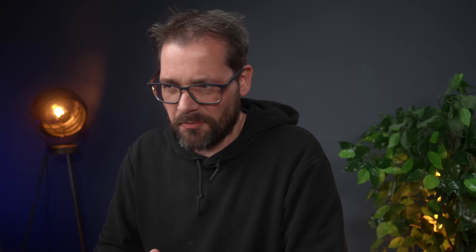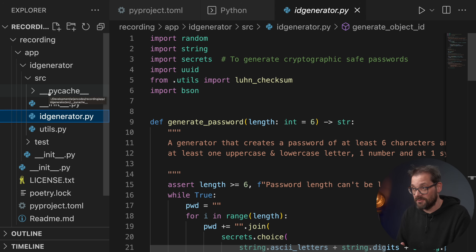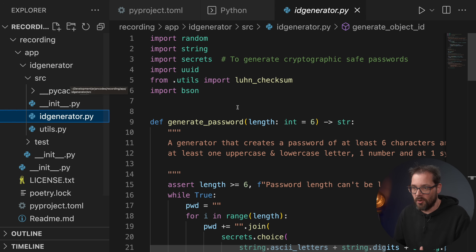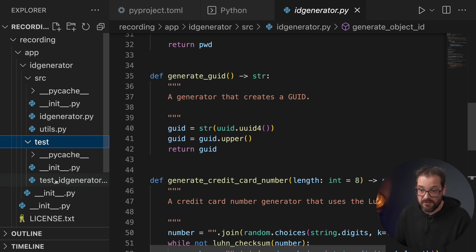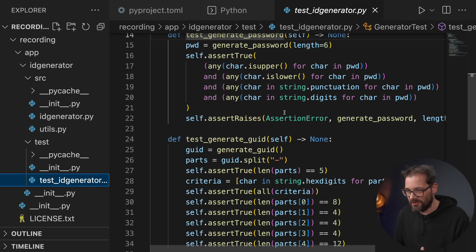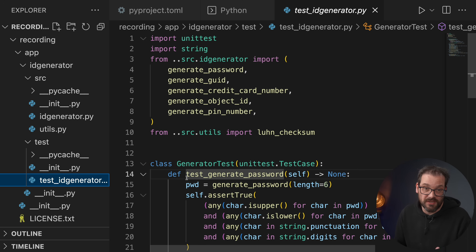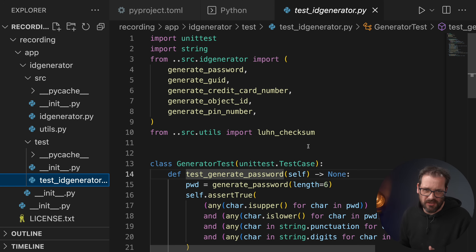Before I talk about virtual environments, I'll first show you the code example I use today. The code itself is not really that important because we're not going to do anything with it — it's just a placeholder project to create a virtual environment for. I'm using a file called ID generator that has a couple of functions to generate a variety of IDs, and I have a couple of tests in a separate test folder that uses the unittest and pytest packages.